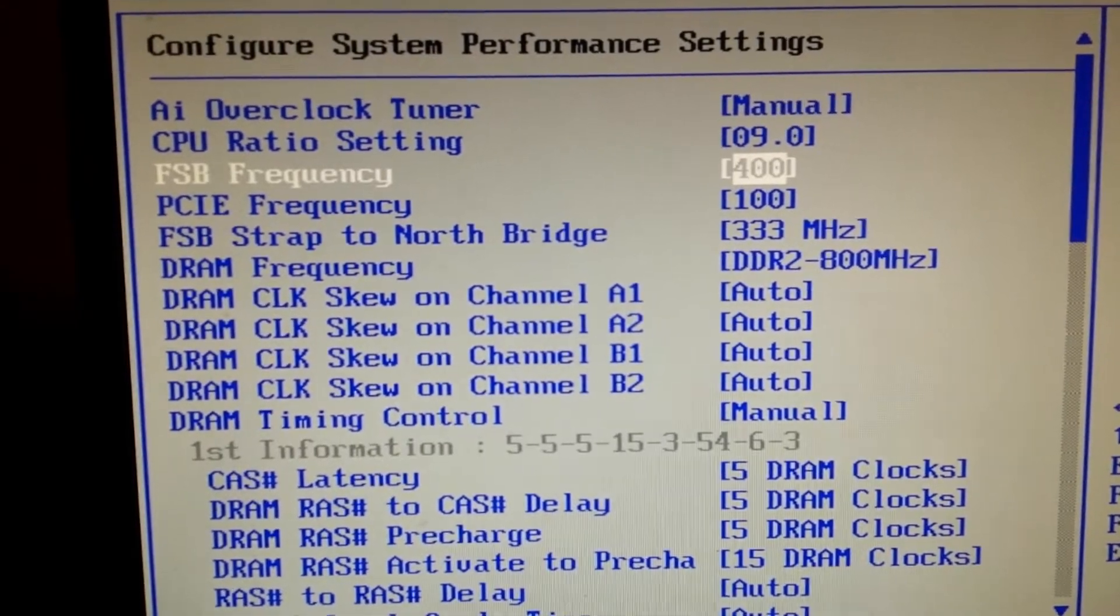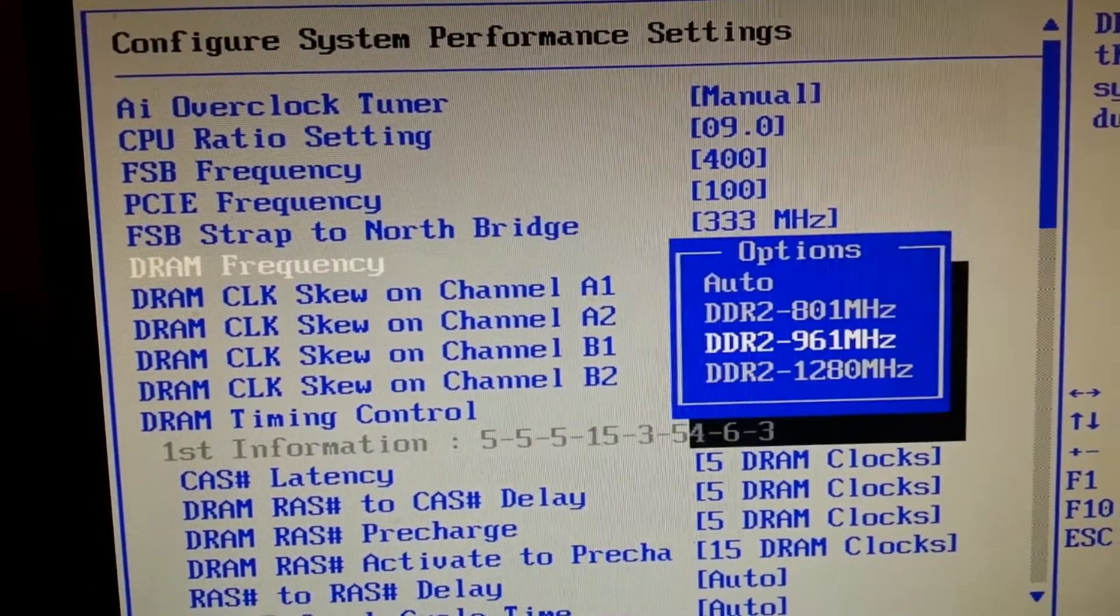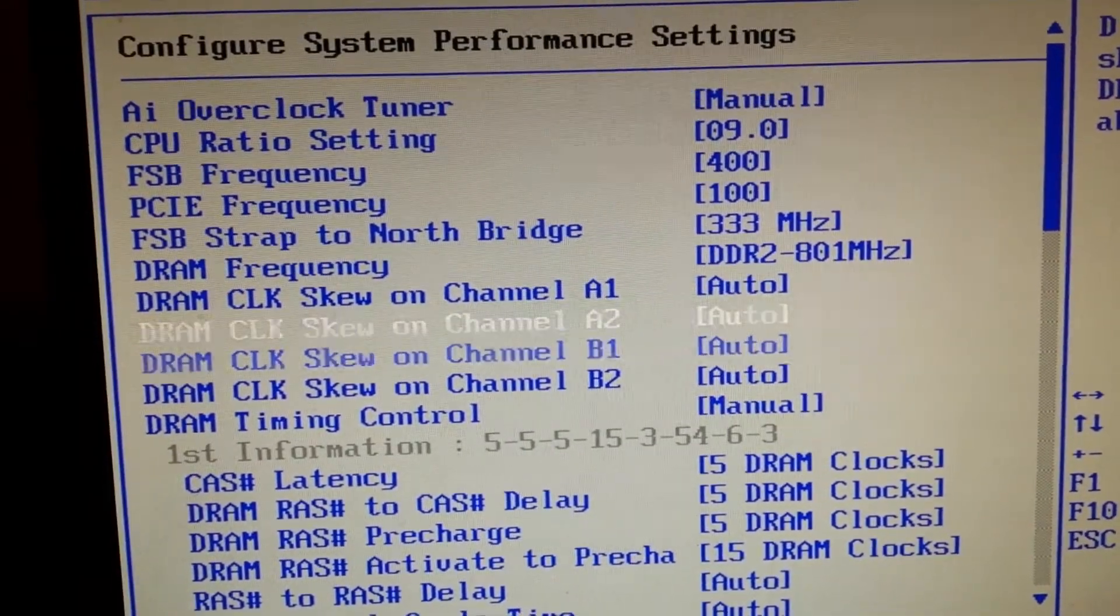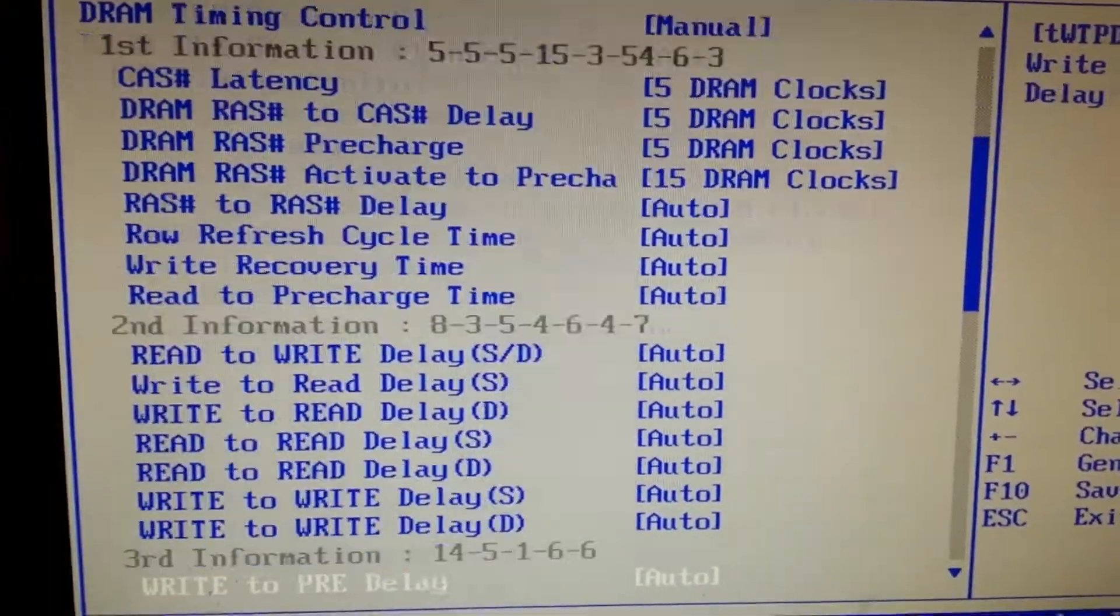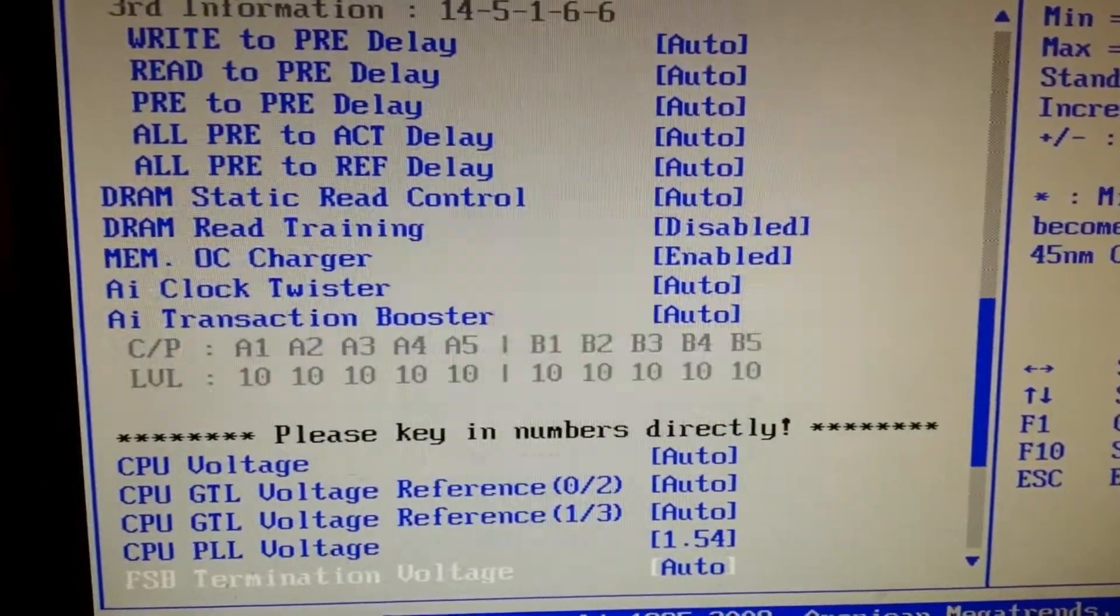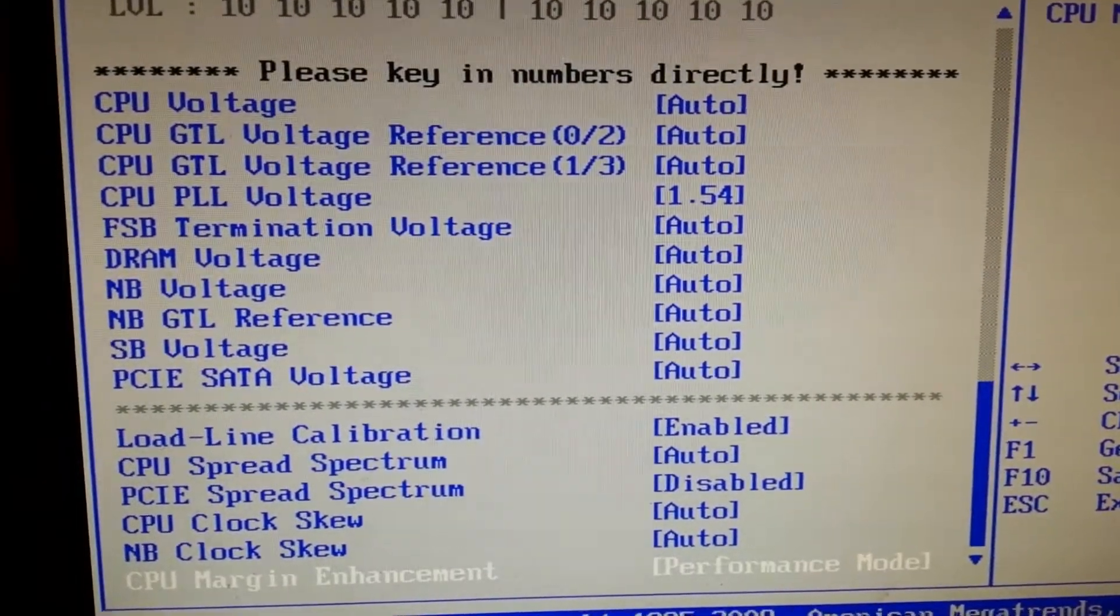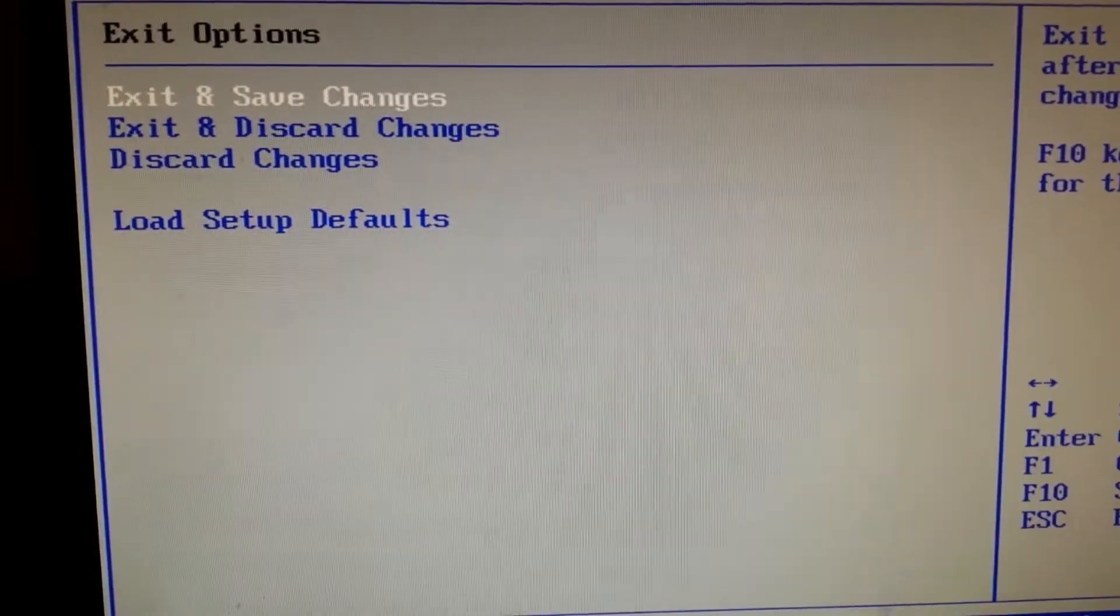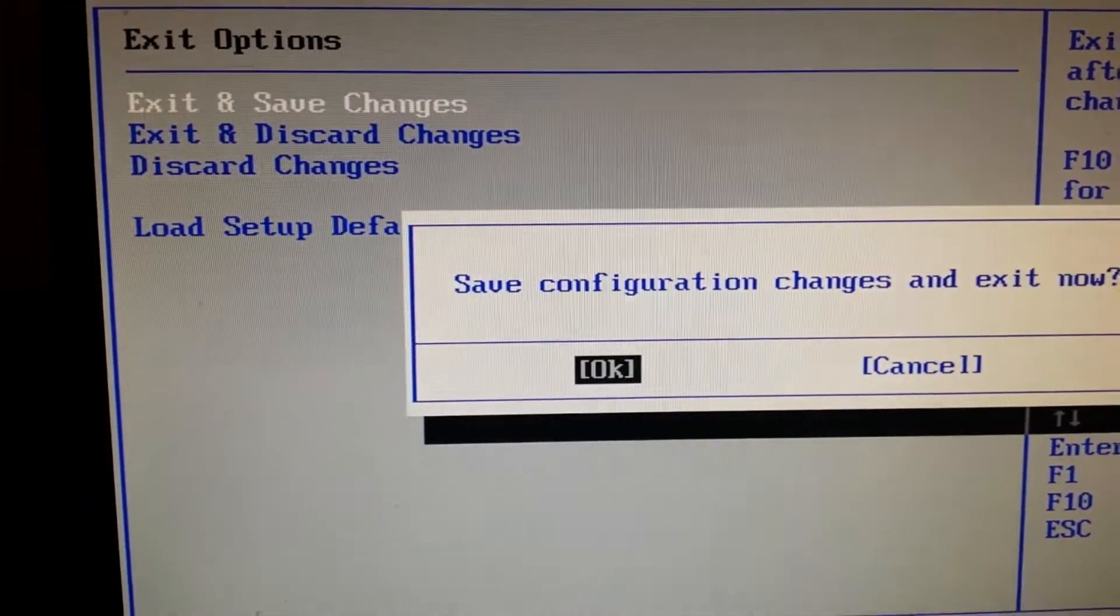This is 400. The memory we will have 800, nothing's changed. Here everything almost is on auto. This will give us 3.6 GHz. Exit, save changes.